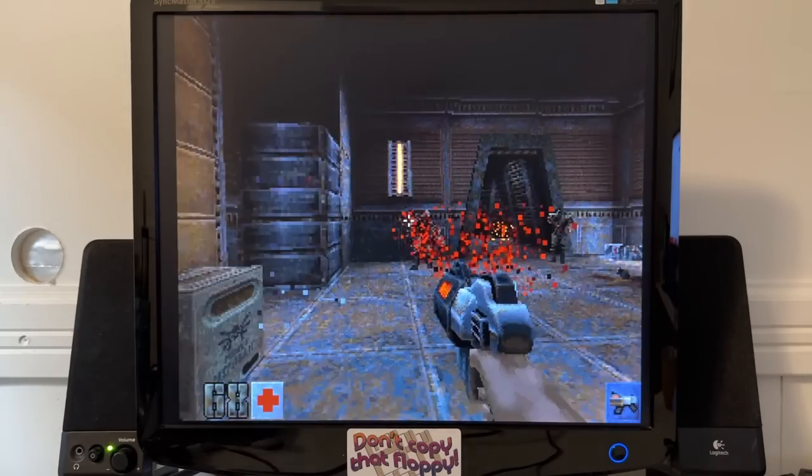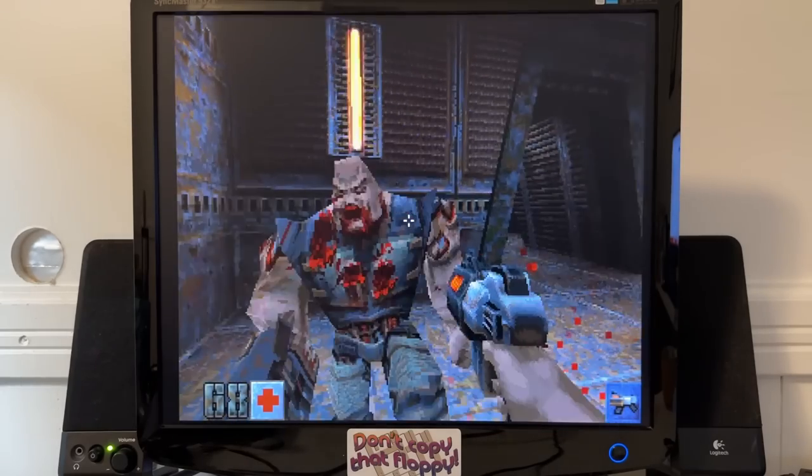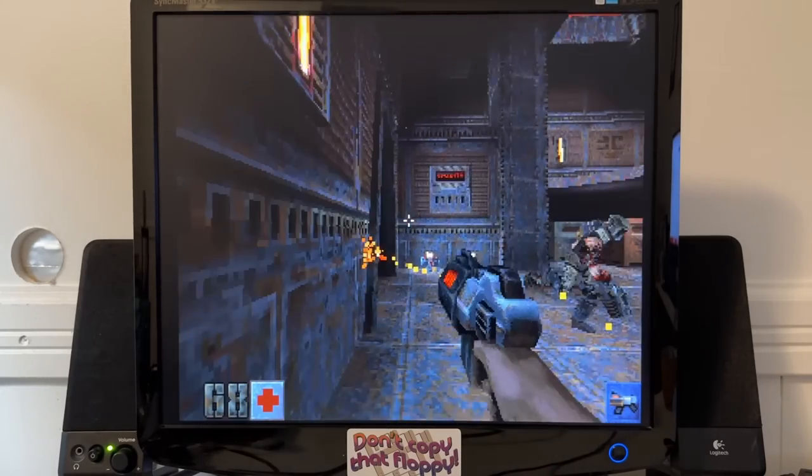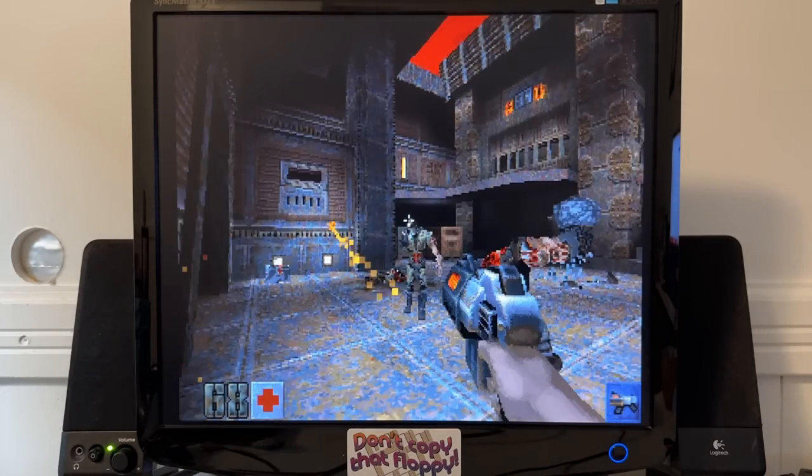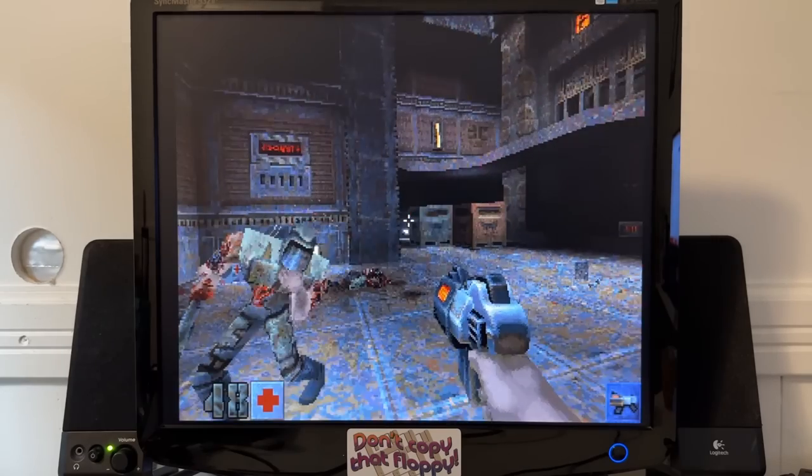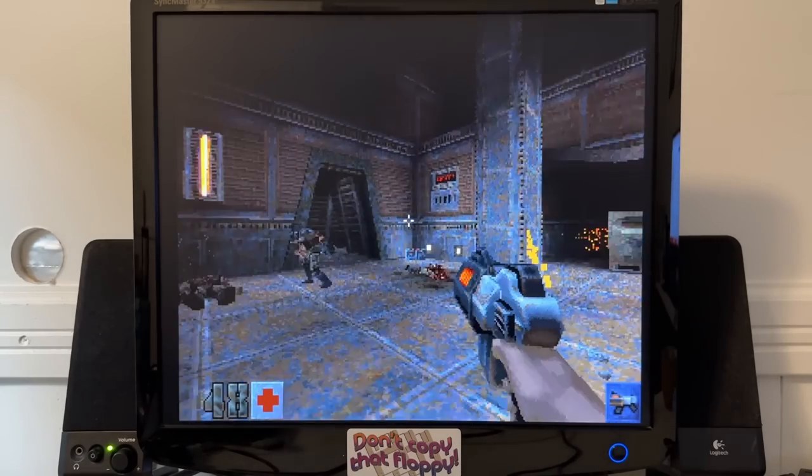In smaller areas without too many enemies, the game is somewhat playable. But when the going gets tough, oh, good luck.